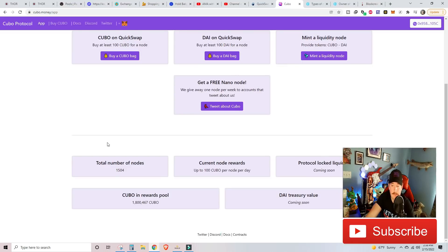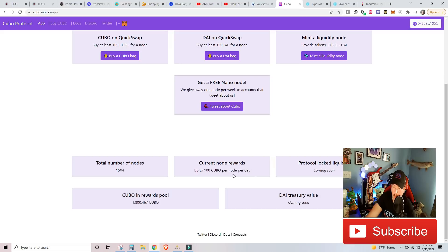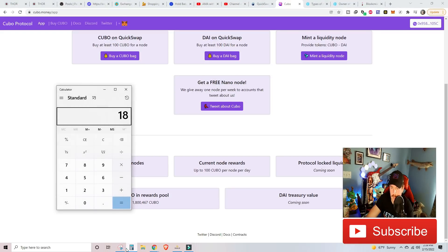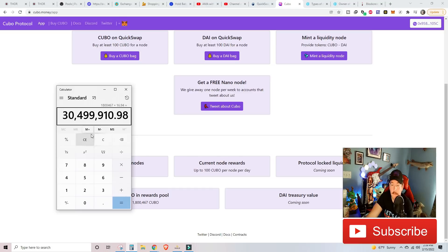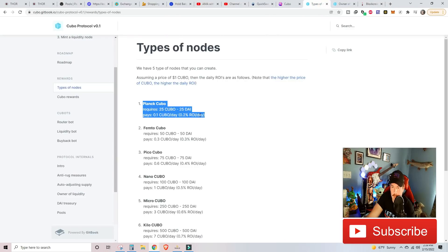Right now, it's a very small project. This token could actually explode just like how we've seen other tokens explode. Total numbers and nodes are only 1,500. Current node rewards are up to 100 Kubo per node per day. Kubo in rewards pool, 1.8 million Kubo. So that's currently sitting at 1.8 times 16.94 equals 30.5 million currently sitting in the Kubo reward pool. So that's pretty solid. But I wanted to go back to this, get a free nano. So I did tweet. I have a chance to get into their weekly giveaway for a free nano.